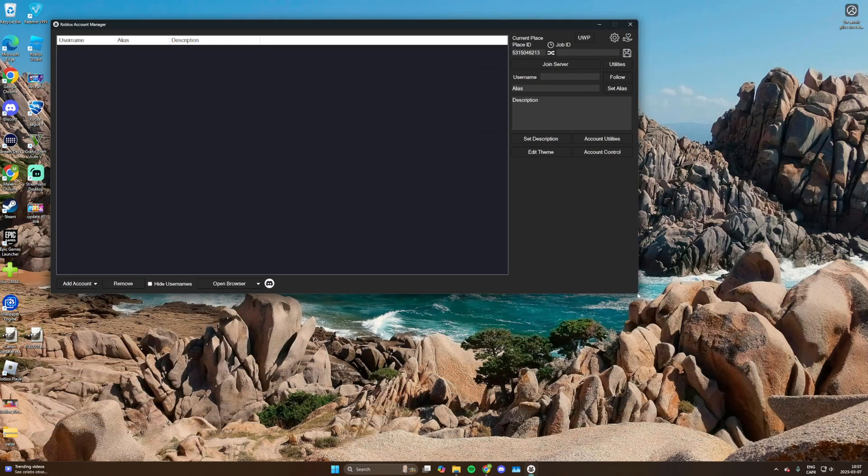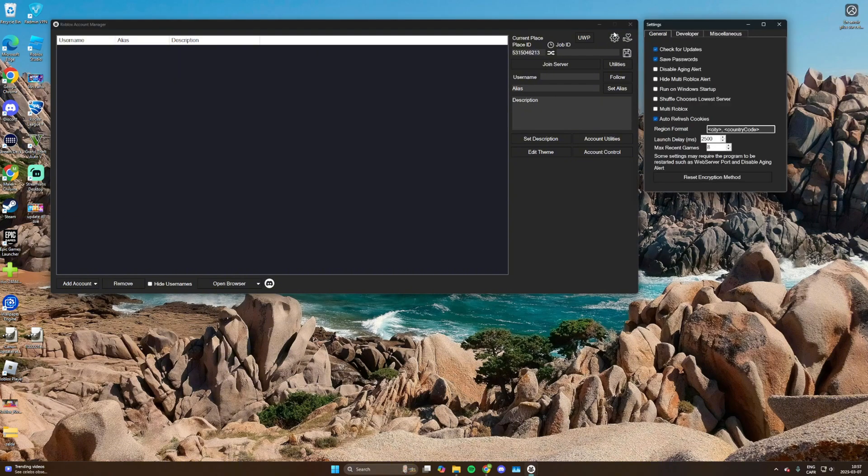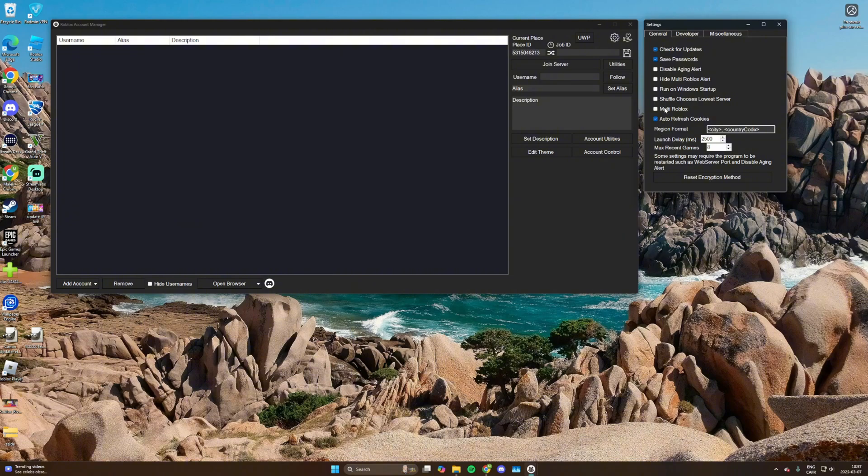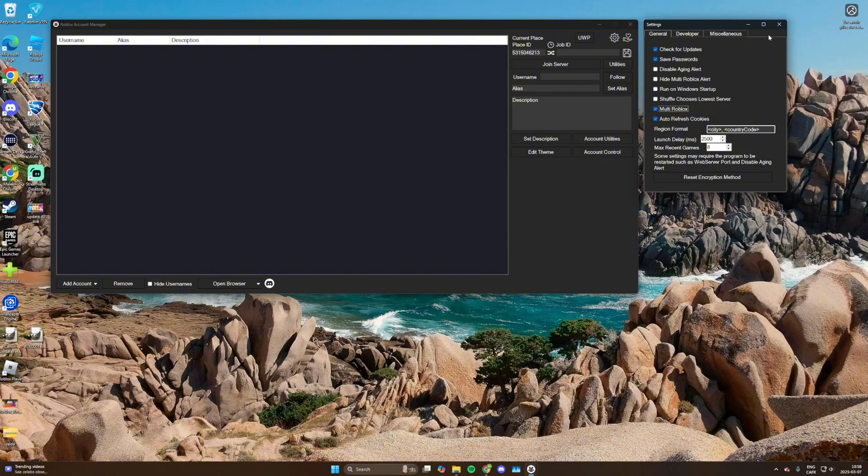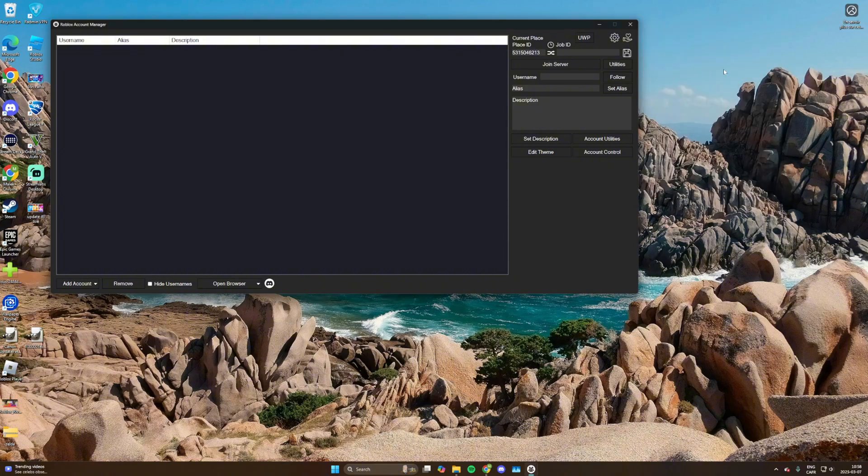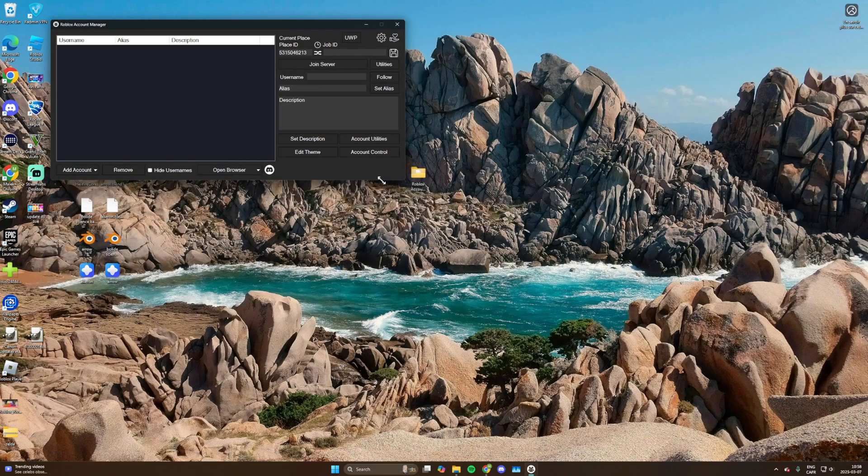Now you're going to be faced with this screen right here. You're almost done guys. What you want to do next is you want to go on the wheel here. You want to go on multi Roblox. The option multi Roblox seems to be on. Just like that, and then anything else could stay like that.